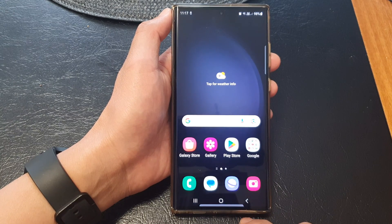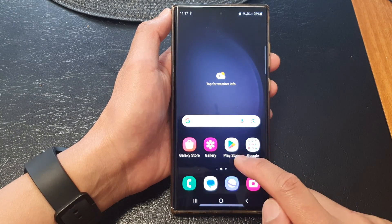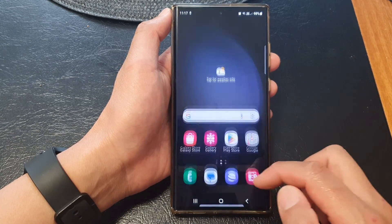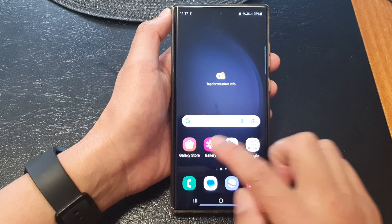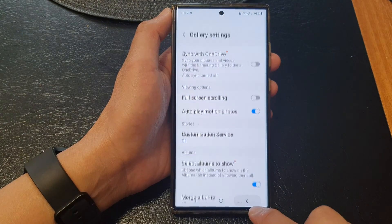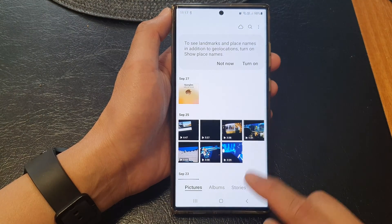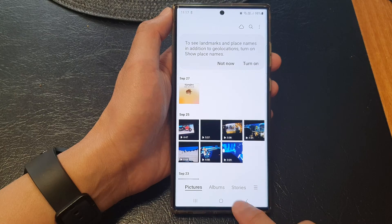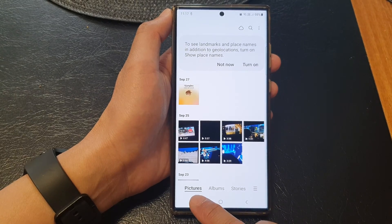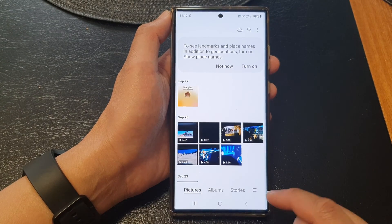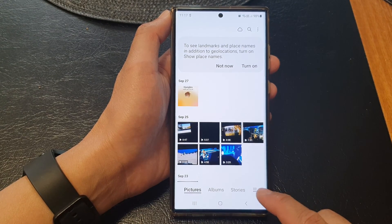Then on the home screen or in the app screen, open up Gallery. Now in the Gallery, go back to its home page, and then you can tap on Pictures, Albums.